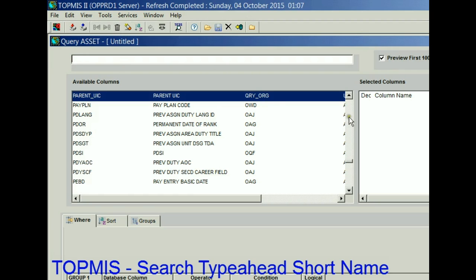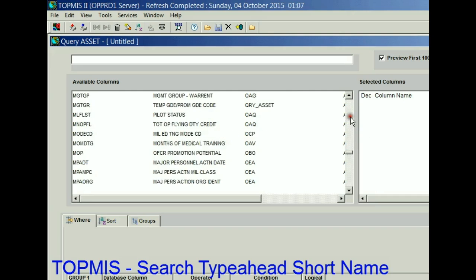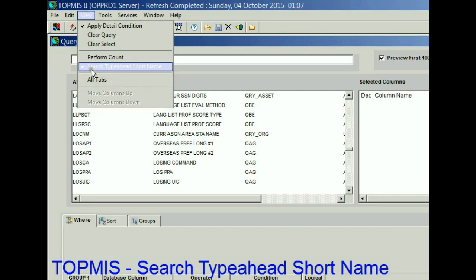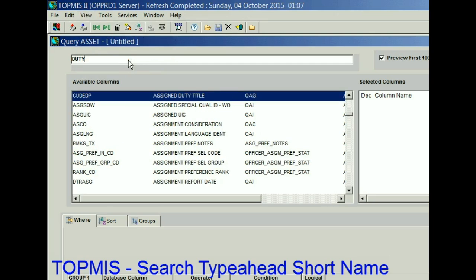So what you end up doing is scrolling through each field in TOPMIS. But if you just select View and uncheck 'Search Type Ahead Short Name,' which is checked by default, you can immediately find the field you're looking for. Duty title now returns me duty title.